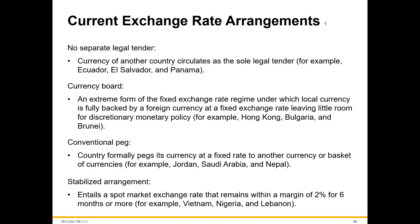In response to the floating exchange rate, countries had to decide how they were going to manage their own currencies on the international stage. That took many different forms, which we'll get to in the next part of this lecture.